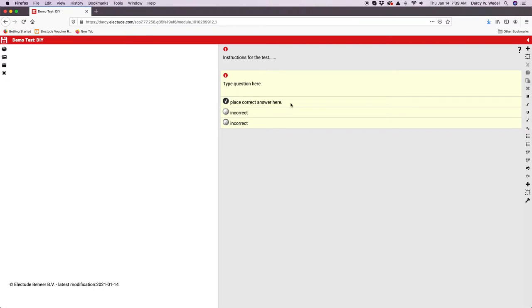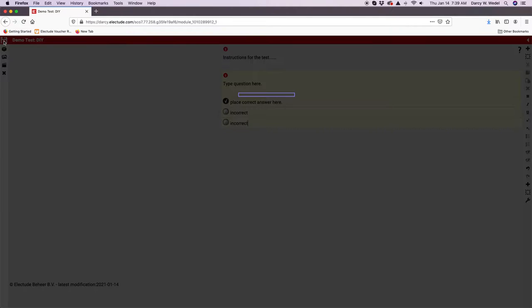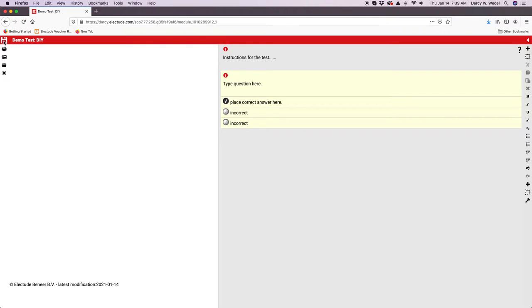Make sure as you're going along building your test or your lesson, you save this often. There is no auto save, so make sure you click the little floppy disk up here in the upper left hand corner to save that.